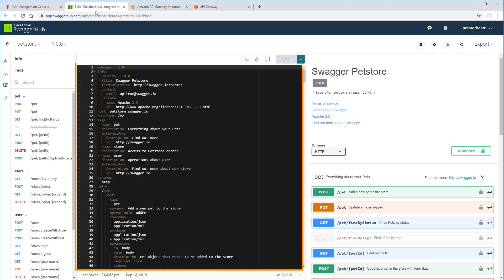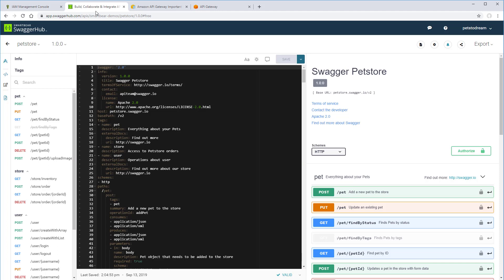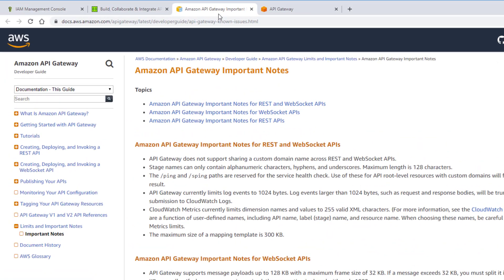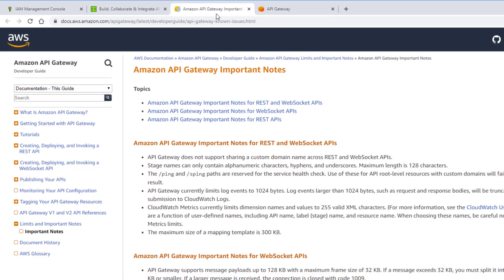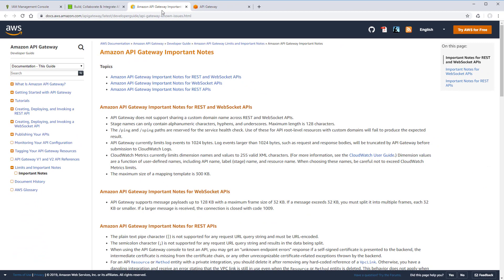This is a pet store API definition. While AWS supports most of the OpenAPI specification, there are some limitations. Read about them in the AWS documentation and make sure your definition is compatible with Amazon. Otherwise, you'll see integration errors.